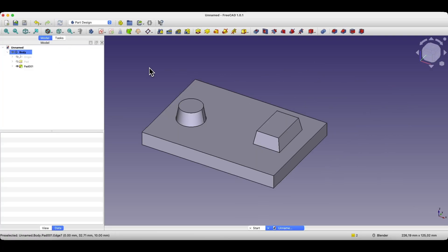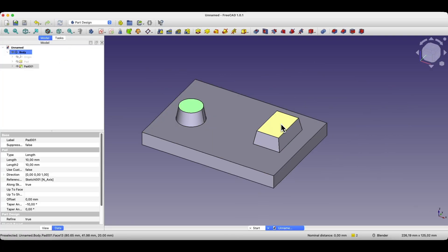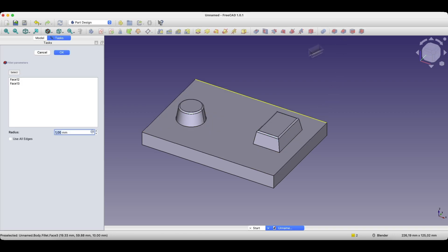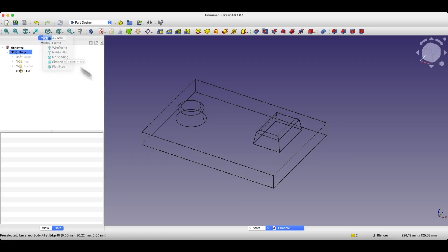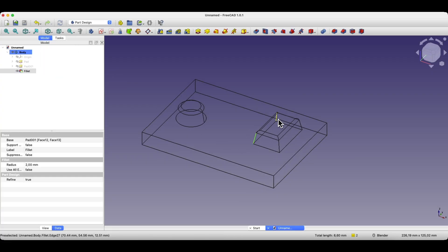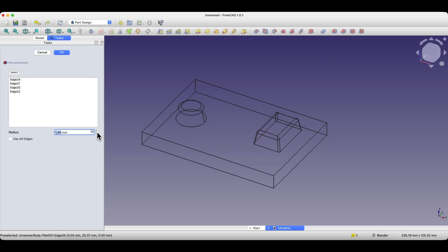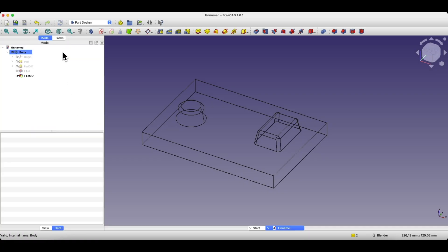Now let's add some fillets. First, I'll select these two faces and add a radius of 2 mm. Next, I'll select these two faces and add a radius of 2 mm.